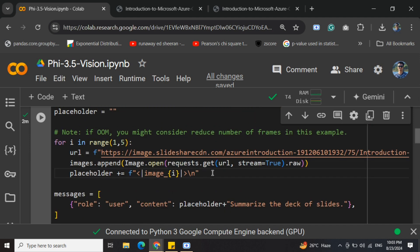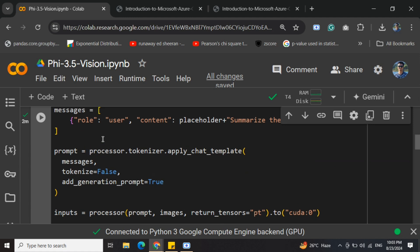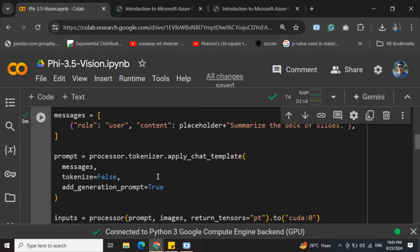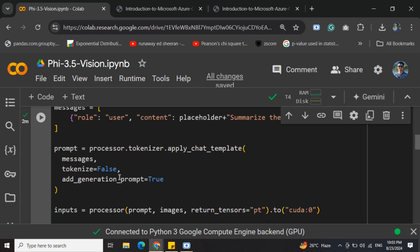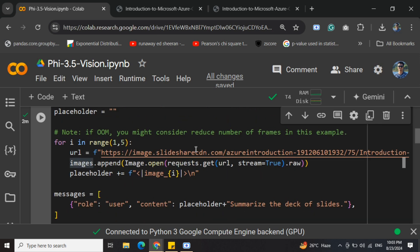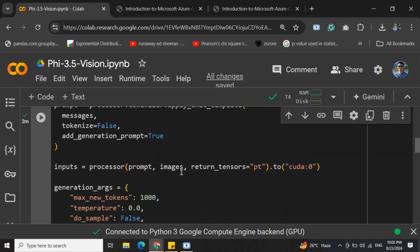Here comes the important part where we're using the AutoProcessor. If you remember, there was an object that we set up. We're providing the messages where we're providing the role in the prompt, tokenizer, and add_generation_prompt. Then we're again providing a combination of the prompt, the images that we loaded using the URL as you can see here, return_tensors, and then using CUDA.